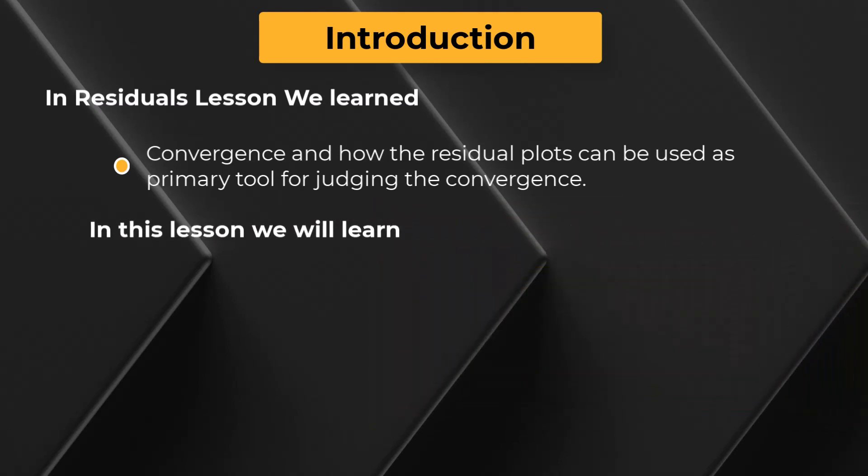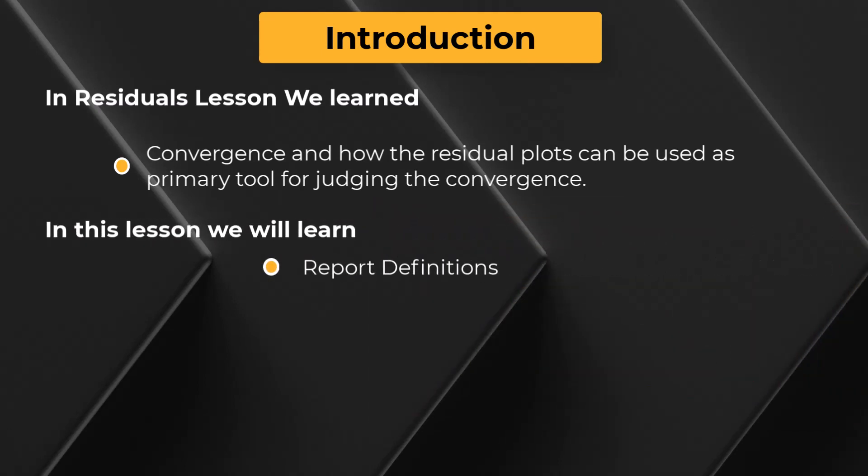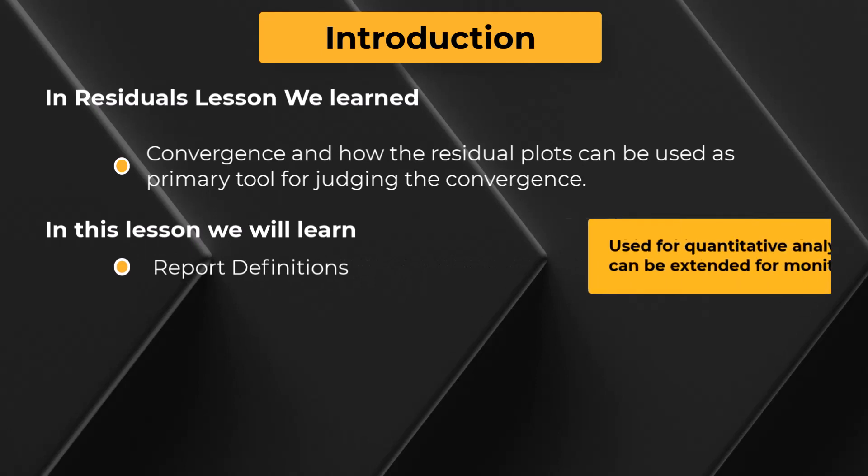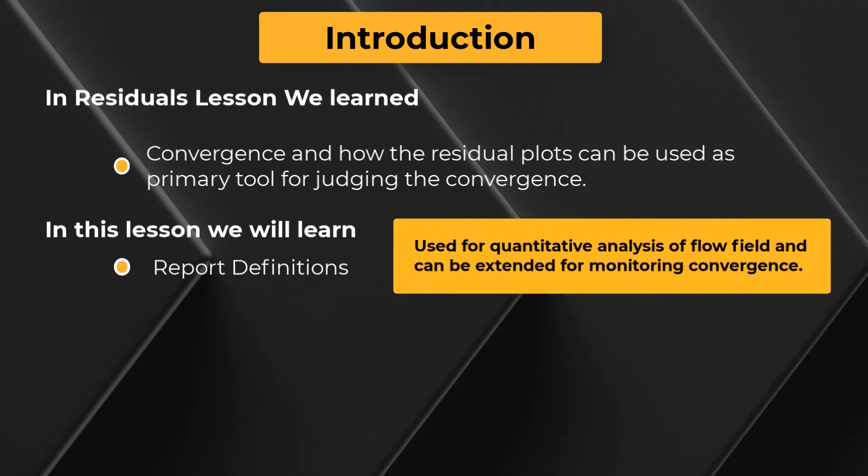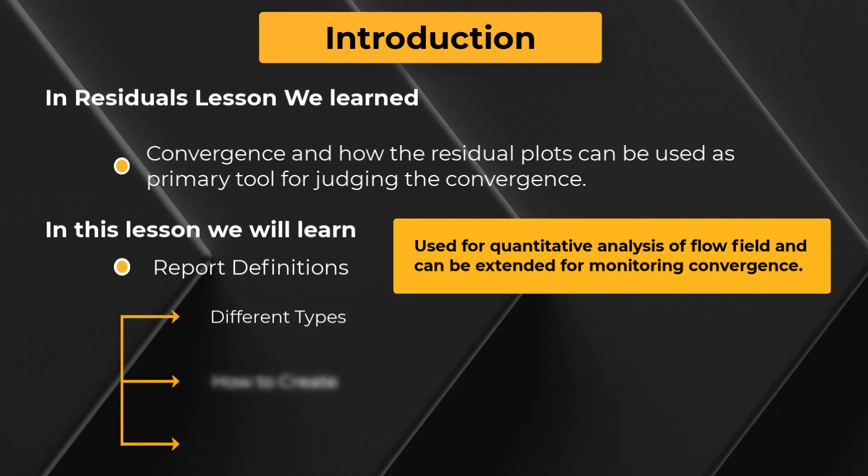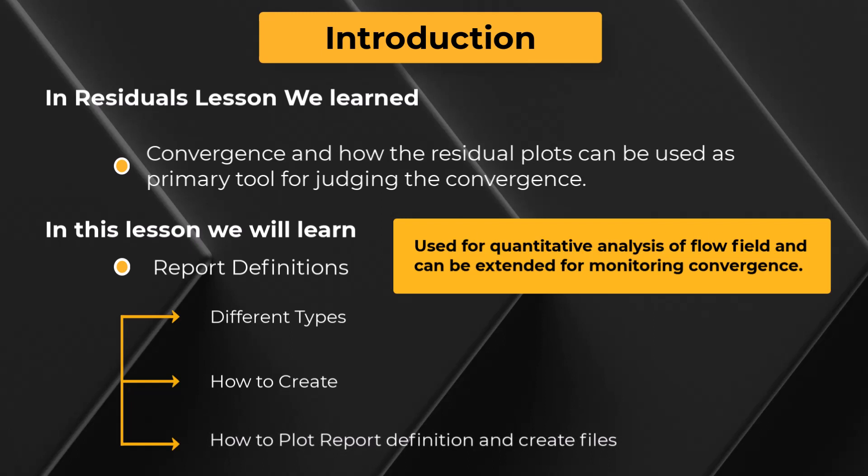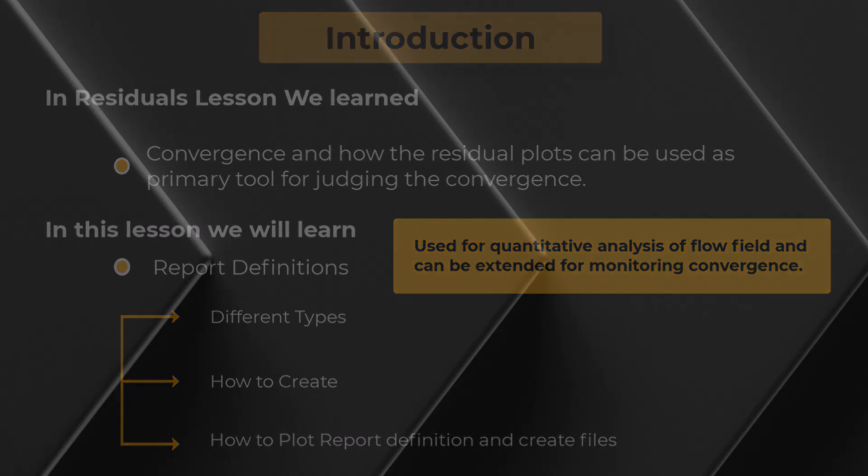In this video, we will learn about report definitions which can be used for quantitative analysis of the flow field and can also be extended for monitoring solution convergence. We will discuss different types of report definitions and how to create them in ANSYS Fluent. Finally, we will also learn how to plot report definitions to screen and create report files. Let's get started.